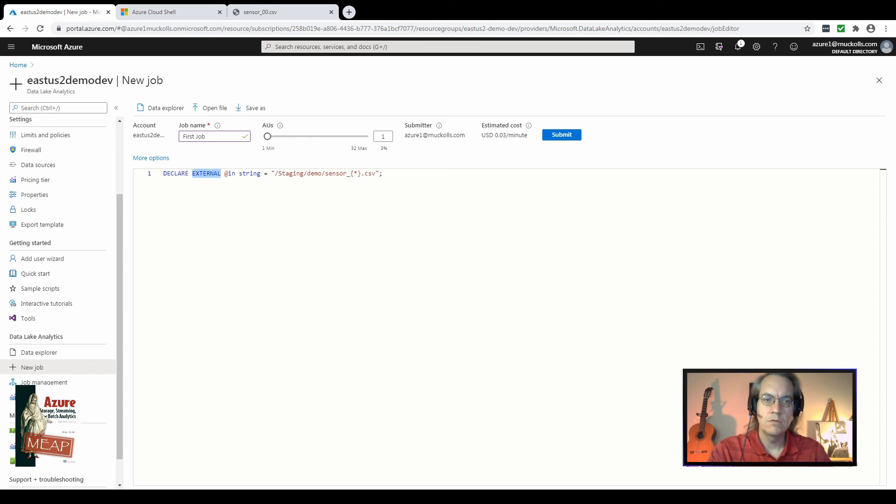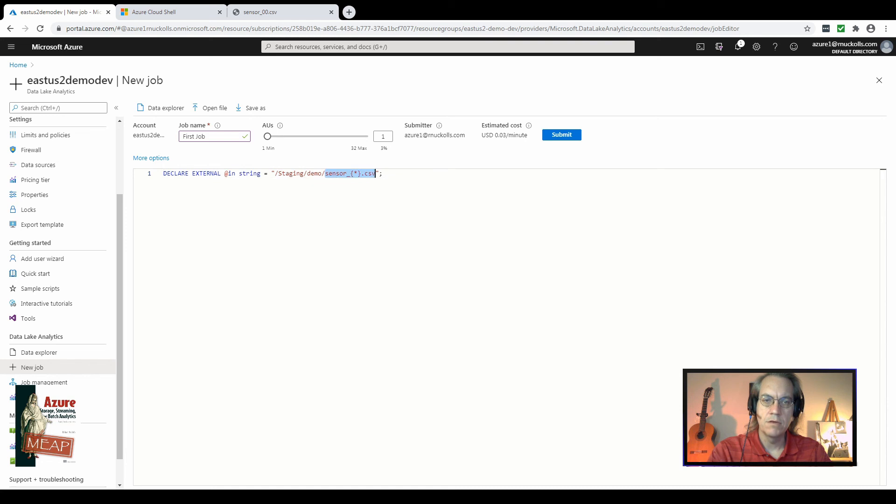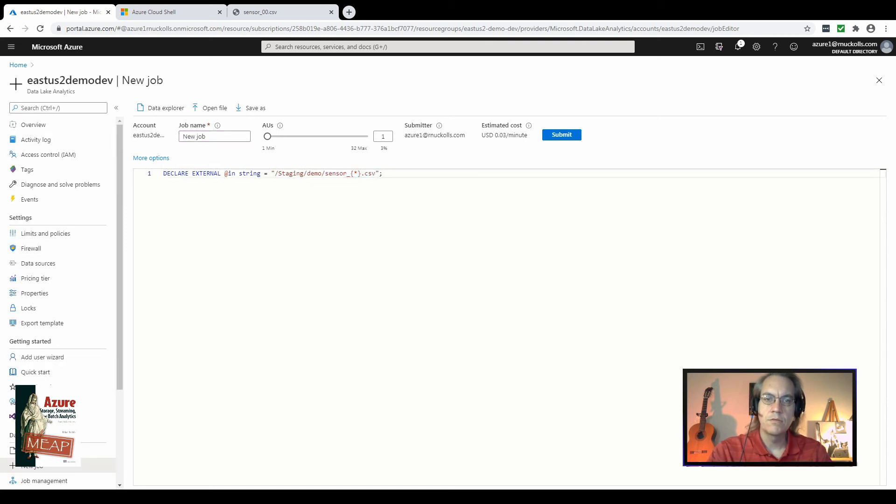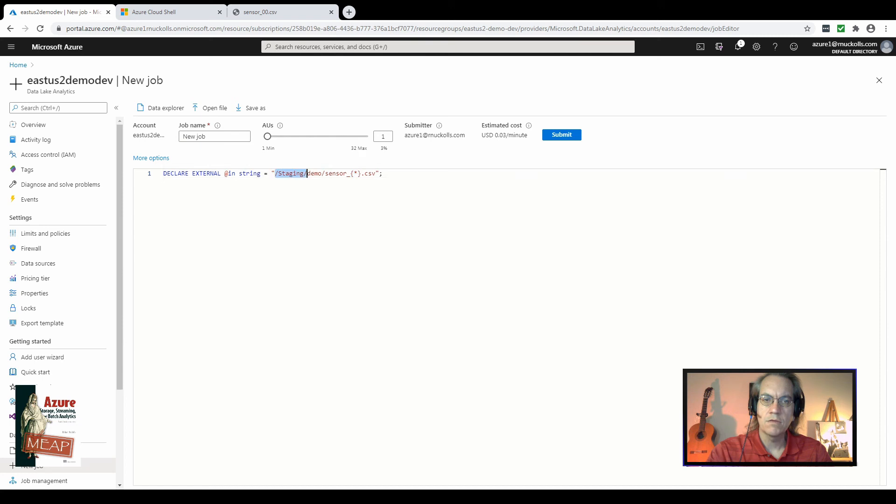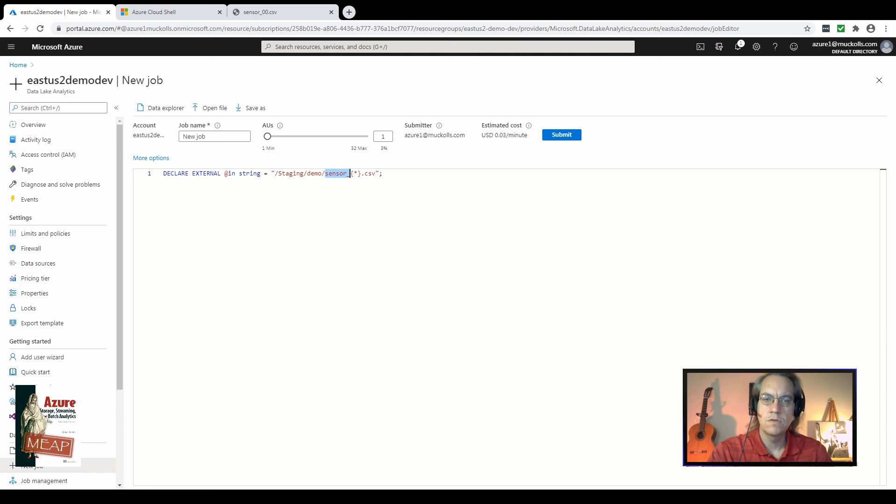The last part of this is declare which starts the command for adding a new variable expression in USQL. For now you can say this is a variable called in with a path of staging demo and then a wildcard here with a profile of sensor.csv. So I previously set this particular file in this folder in the data lake store that's connected to this data lake analytics service. So we have the path that leads to that folder and we have this file name with this wildcard.